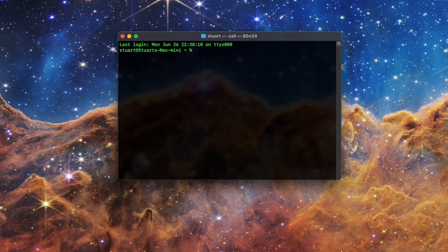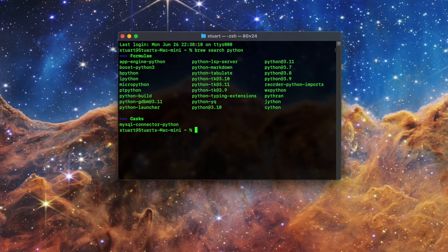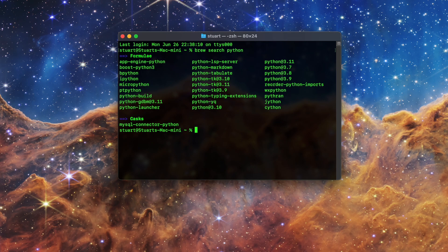First, I'm going to search for Python in my terminal by typing in brew space search space Python and hit enter. This simple search will show you a lot of options, and these are primarily the ones that have Python in the name.